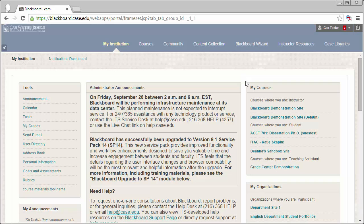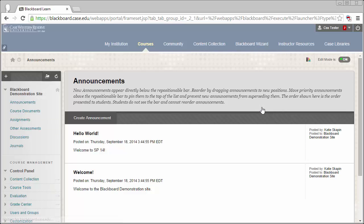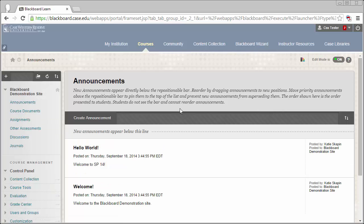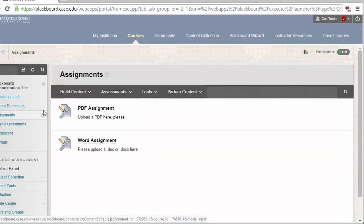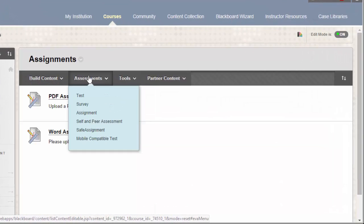To begin, you'll need to enter into your Blackboard site. Once in the site, select the content area where you would like to build the assignment. Click on the Assessments button, and then select Assignment.